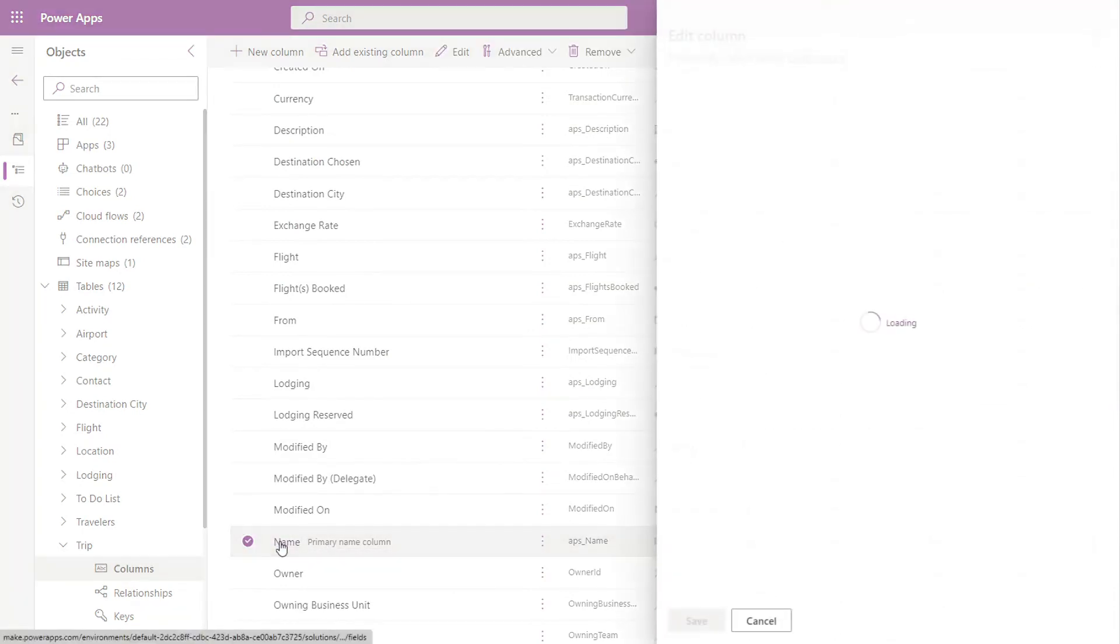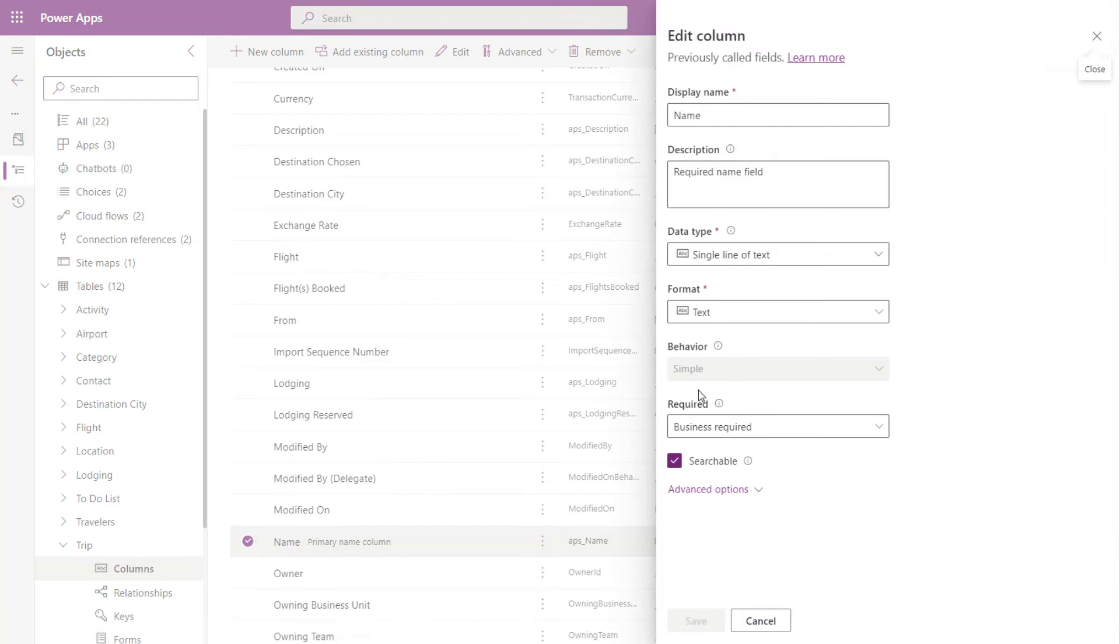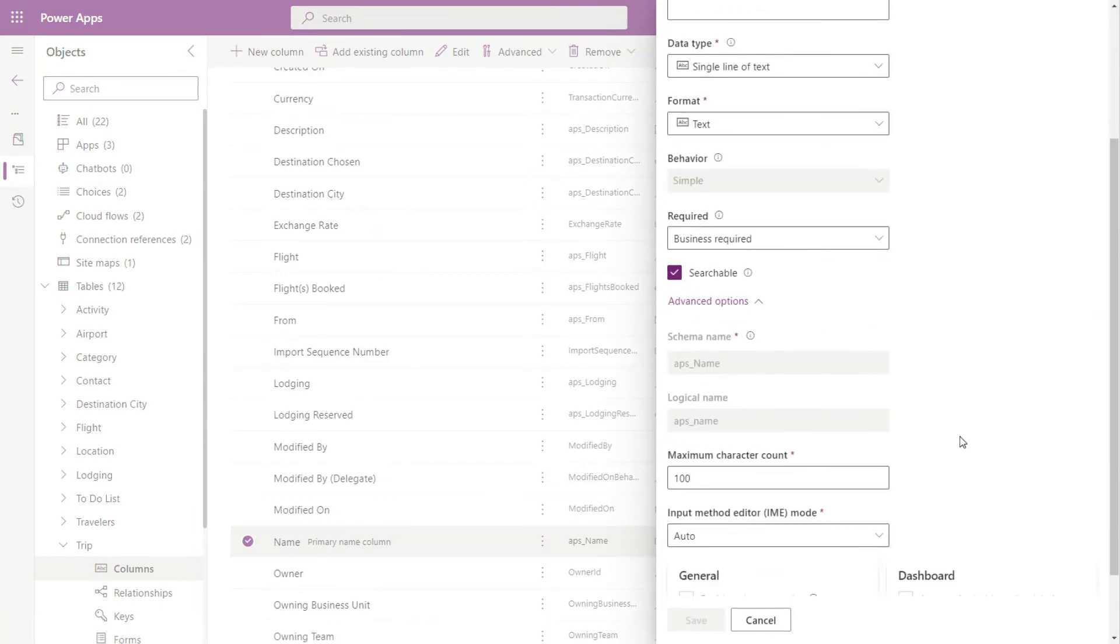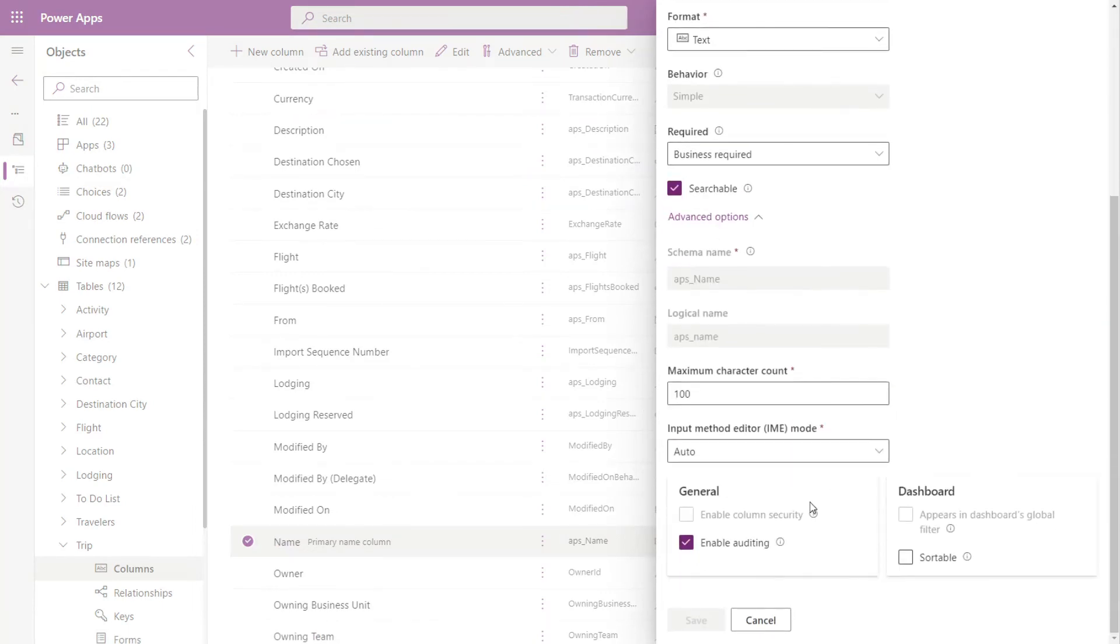I'll go ahead and open up name. Open up advanced options. It looks like enable auditing was already enabled. So I'll go ahead and leave it as is. But if it's not, go ahead and check that and click save.